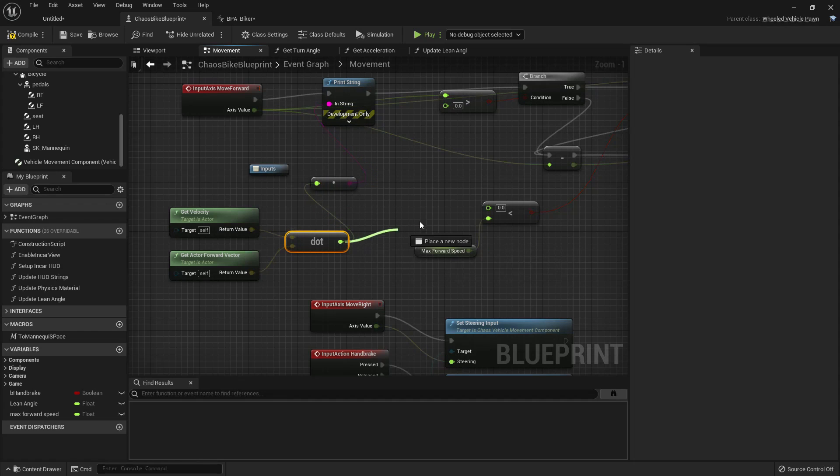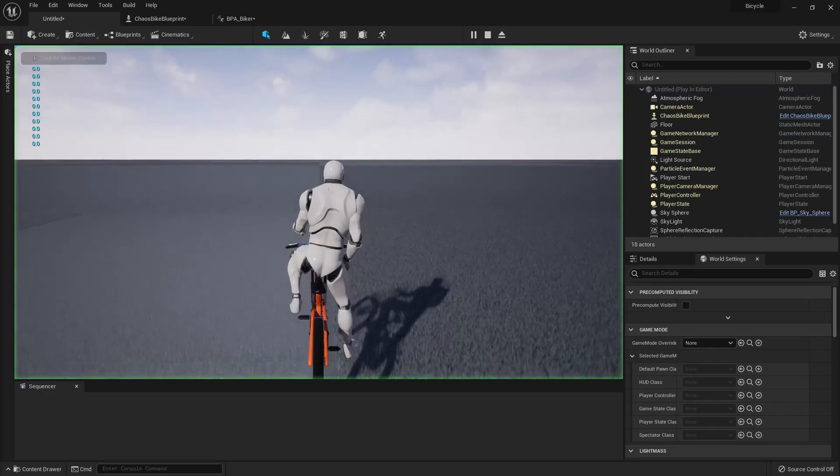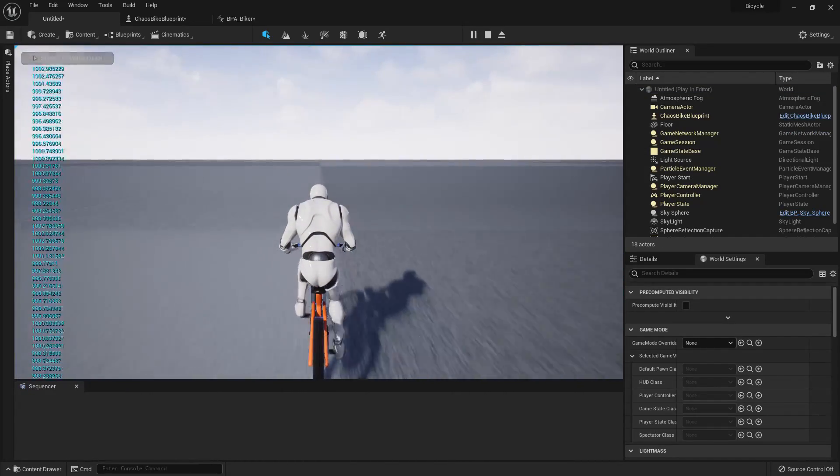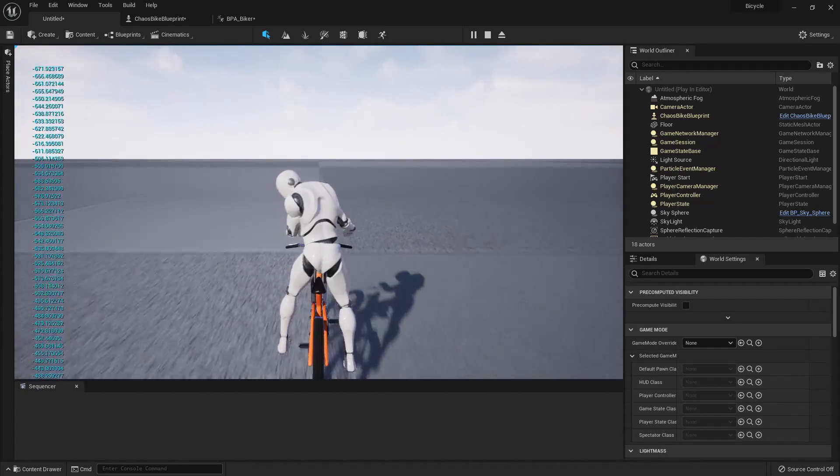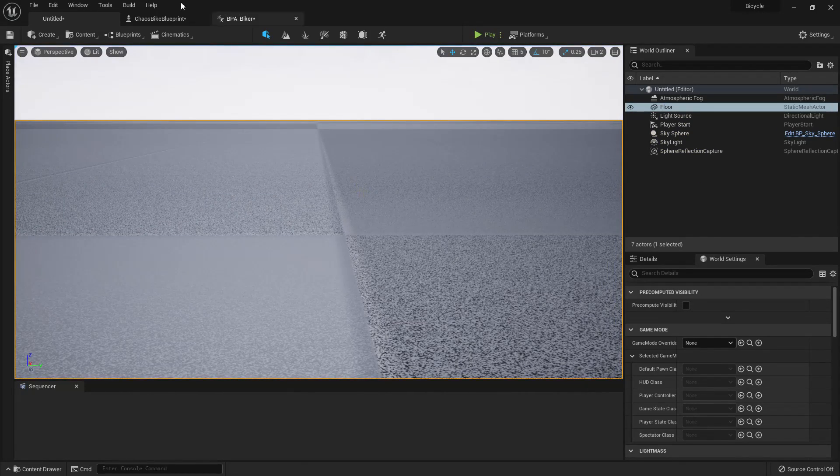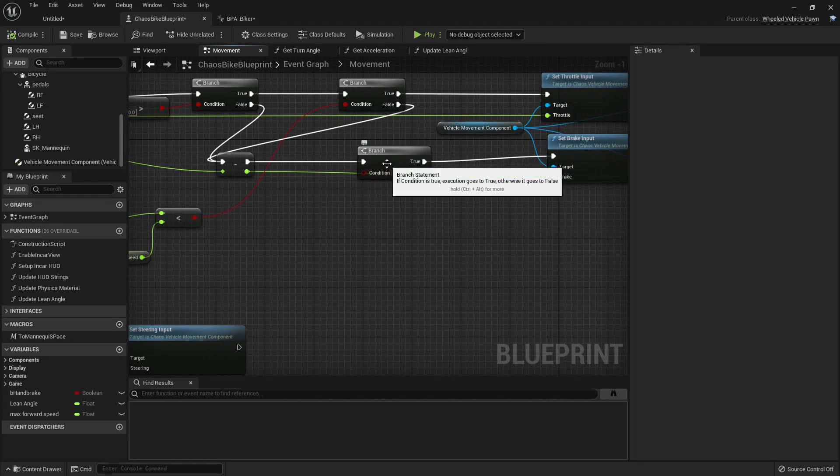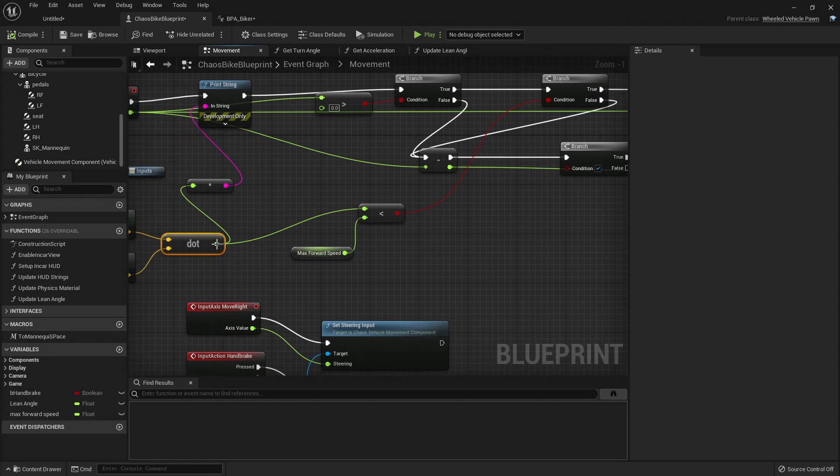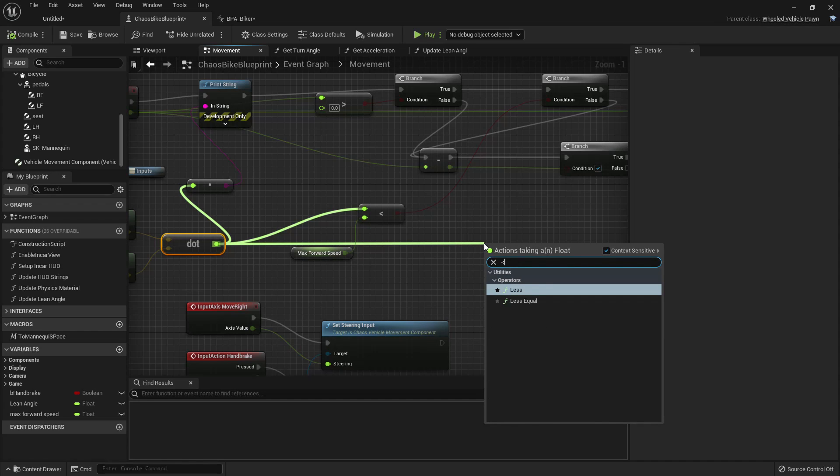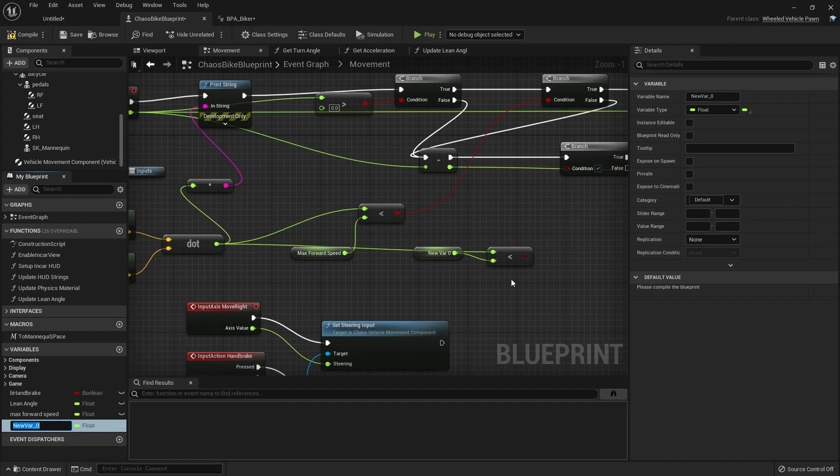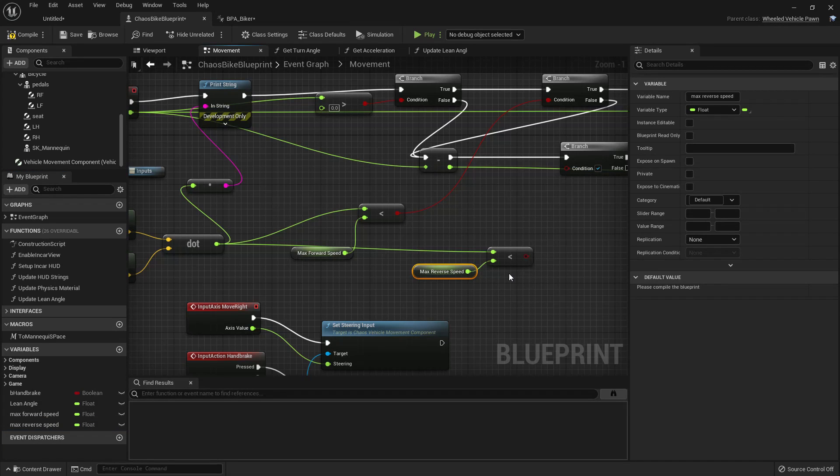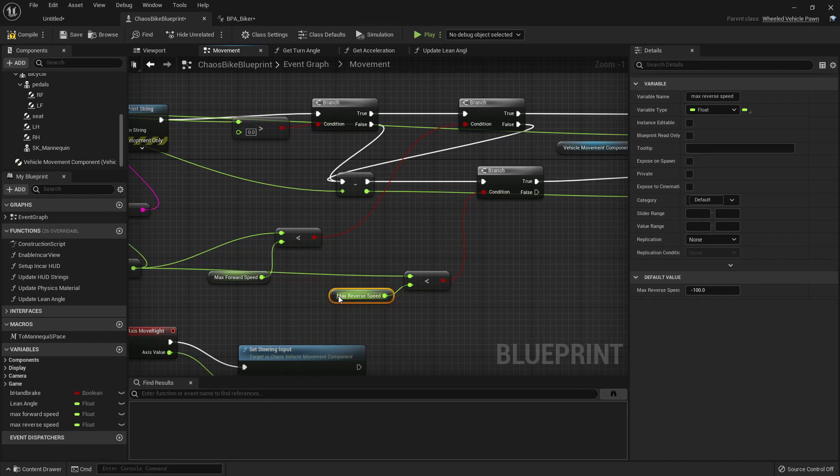So that means we can remove this get actor forward vector and the dot product and we can use it here. It should behave in the same way as before. Now this should limit at 1000, and when we reverse you can see the speed is also reversing. Now in this branch we can check if the speed is less than a particular value. Let's promote this as max reverse speed.